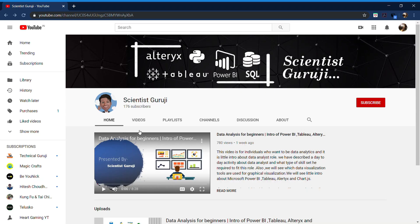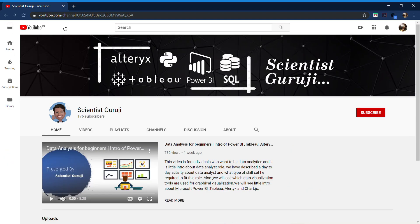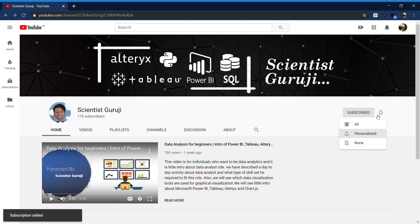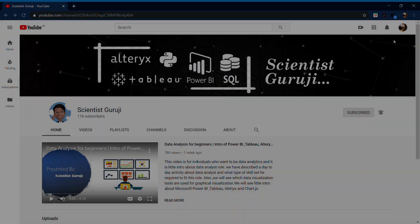And please subscribe, like and share it with your friends. We will meet in the next video with a new topic where we will see the difference between these data visualization tools.